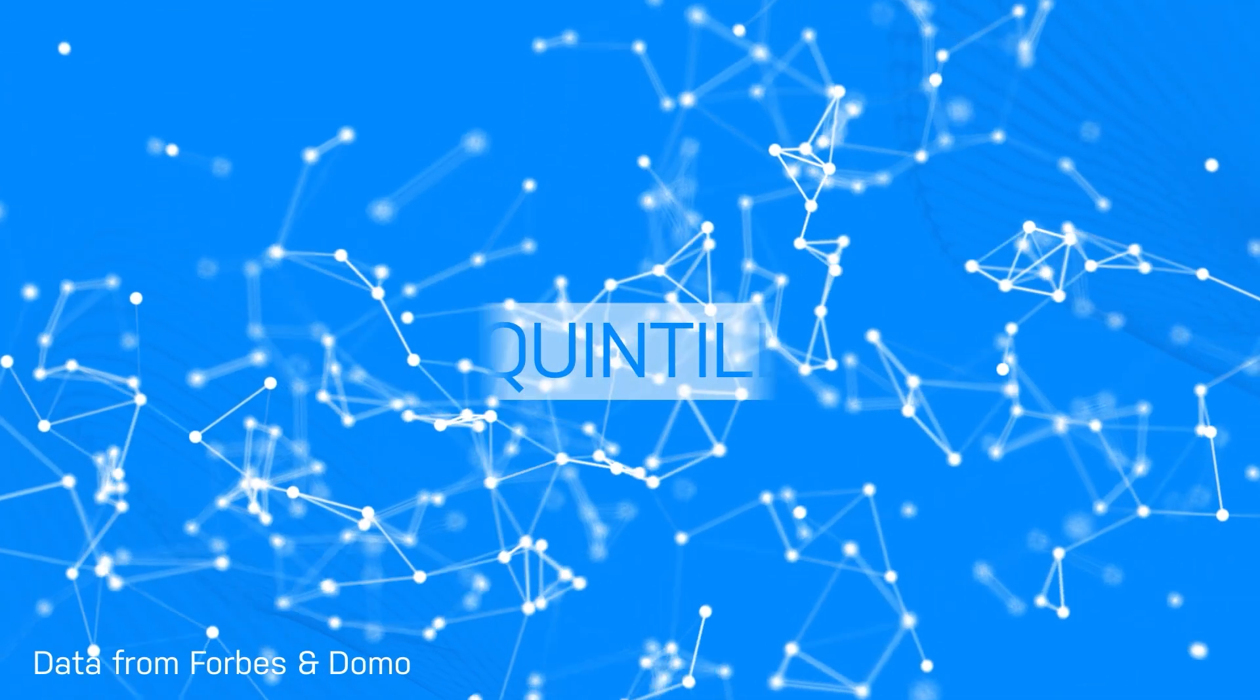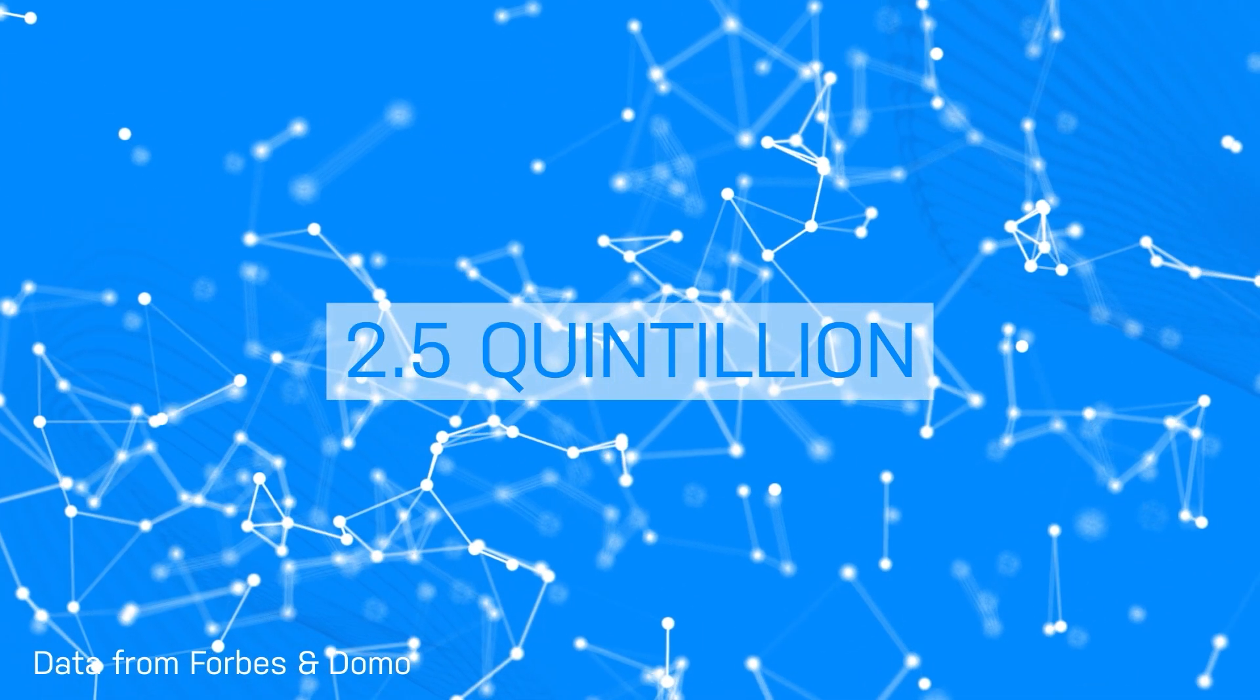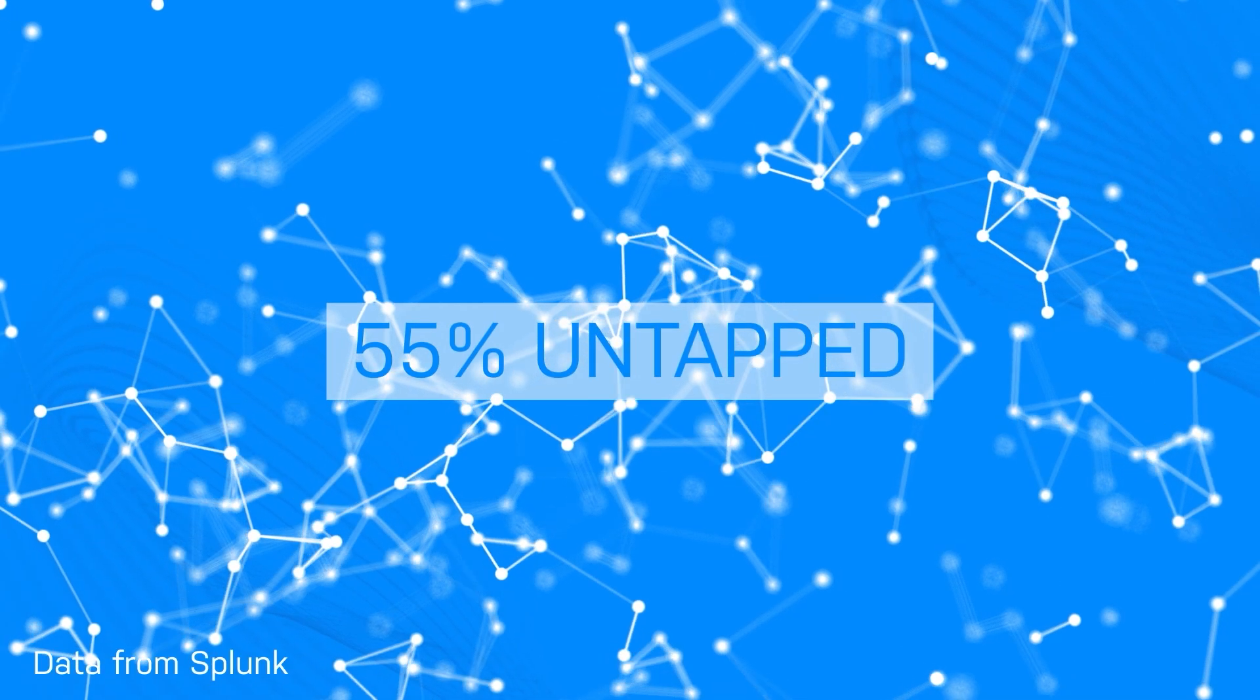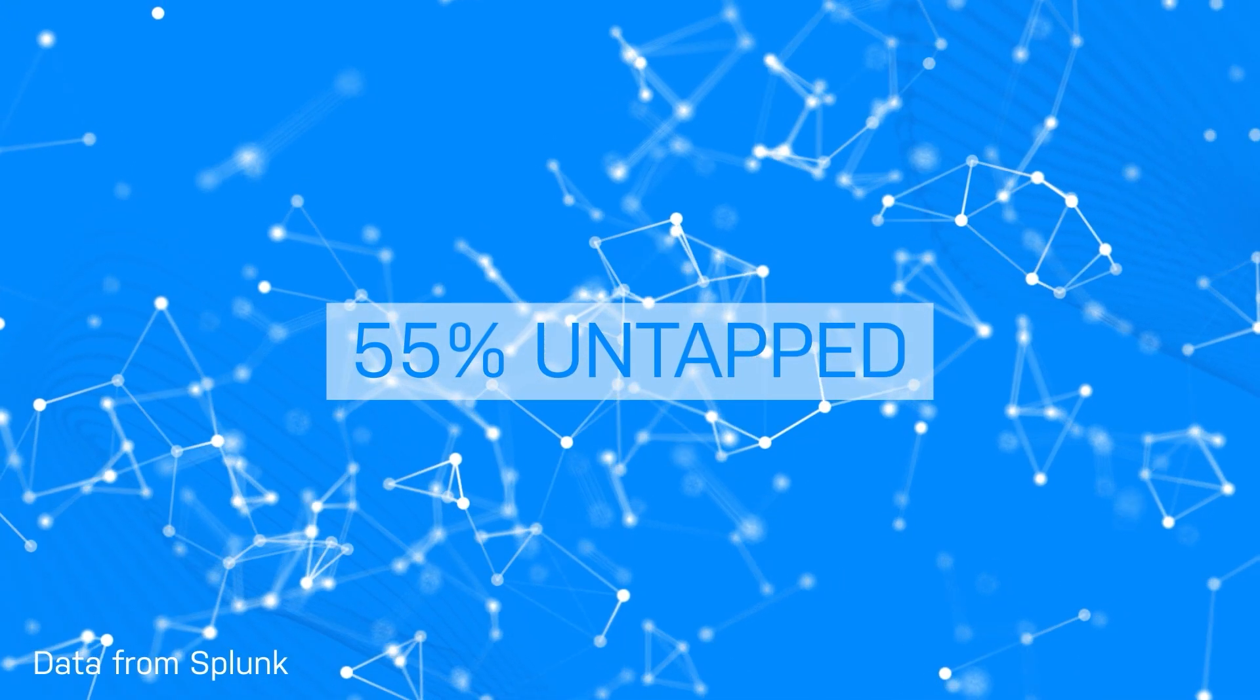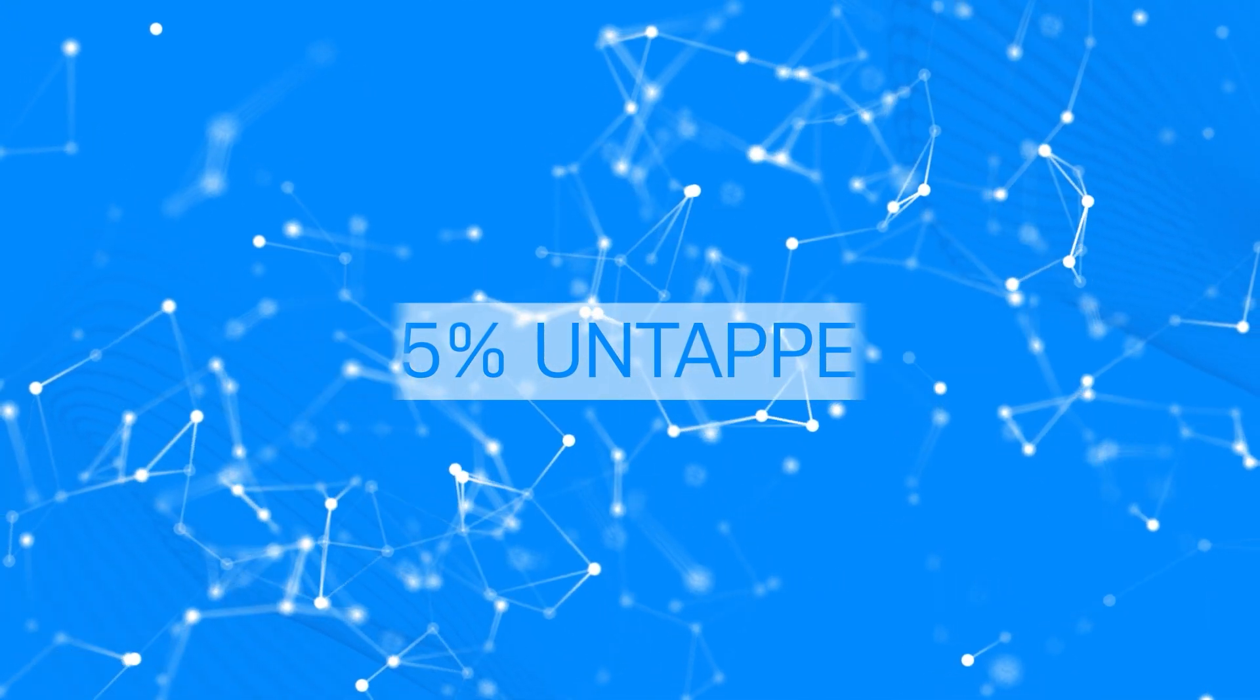Users generate 2.5 quintillion bytes of data per day. A staggering 55% of that data is left untapped, with even more data stored stripped of their relationship and context.